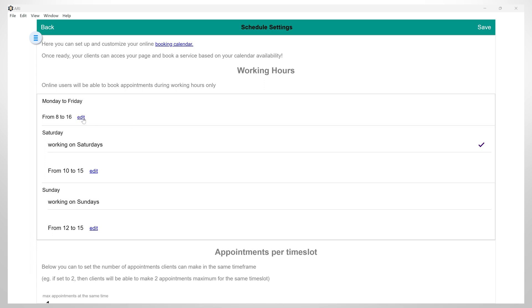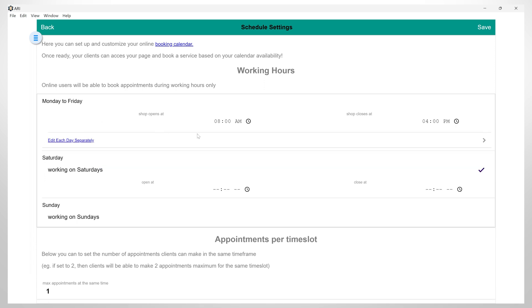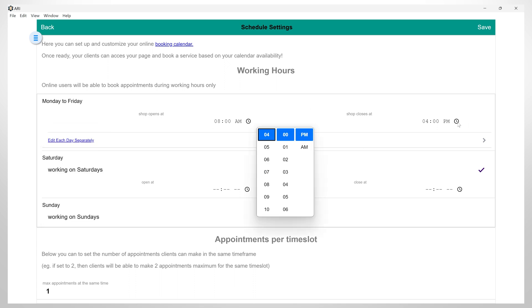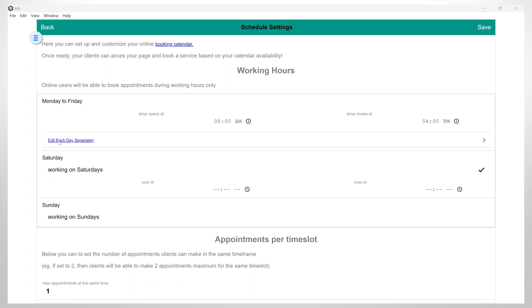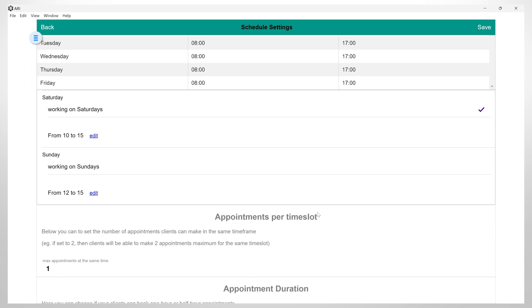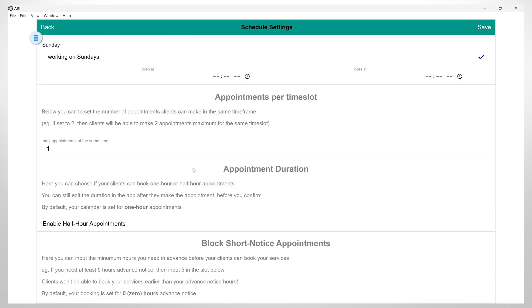Now, on this page, we will set up the working hours. So, for example, I can set it up like this. Monday to Friday, shop opens at 8am, and closes at 4pm. In case you have a day that has different working hours, you have the option to edit each day separately as well, by clicking here. You also have the option of editing different working hours for Saturdays and Sundays. So, if you click here, the options will show up as well.